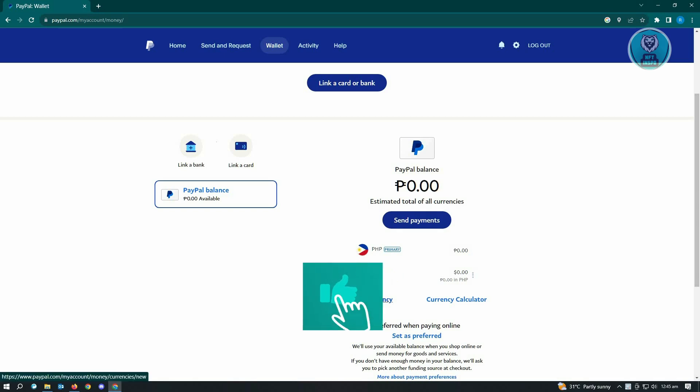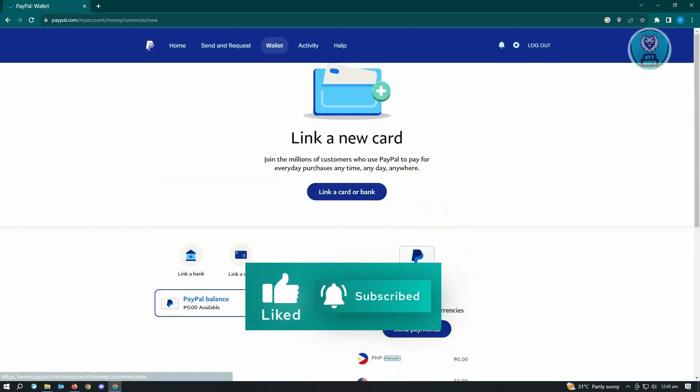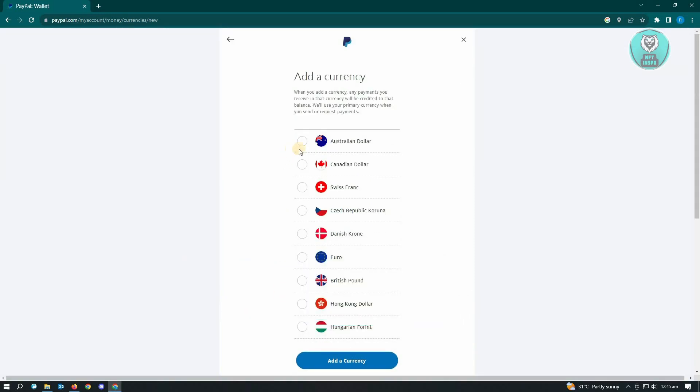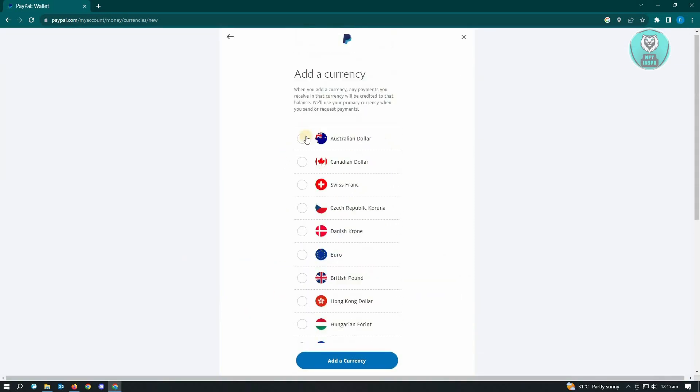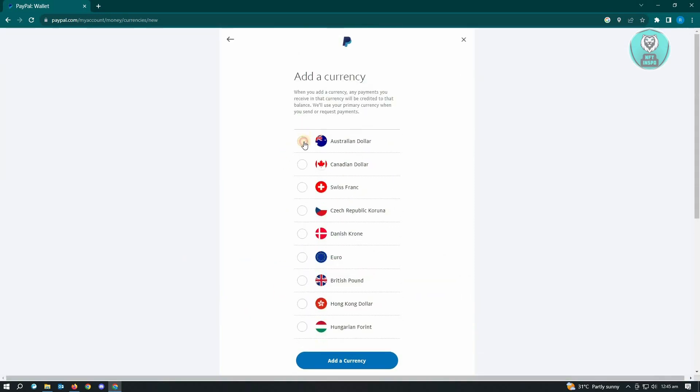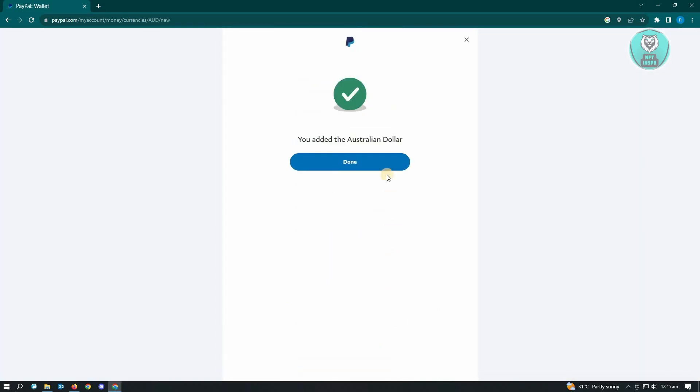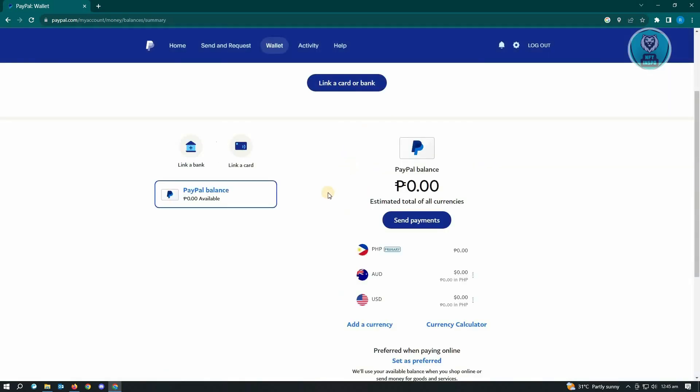For example, if I want to add a currency, you have different options here. I want to add Australian dollars, so I'll click on 'Add currency,' then click on 'Done.' Once you've done that, the next thing you want to do is...